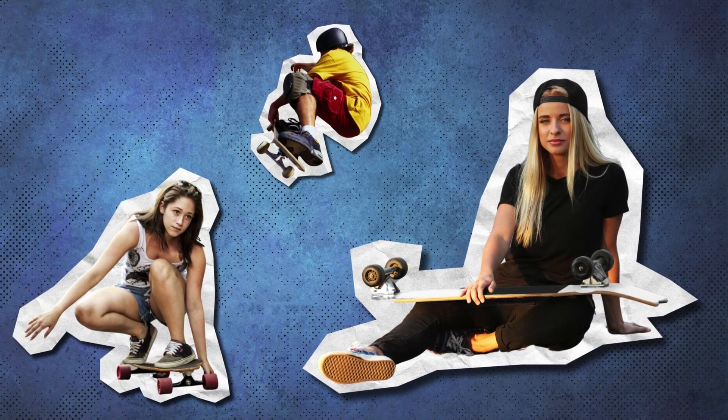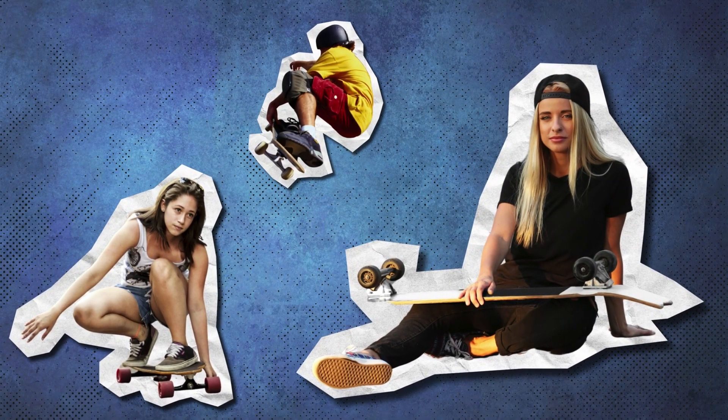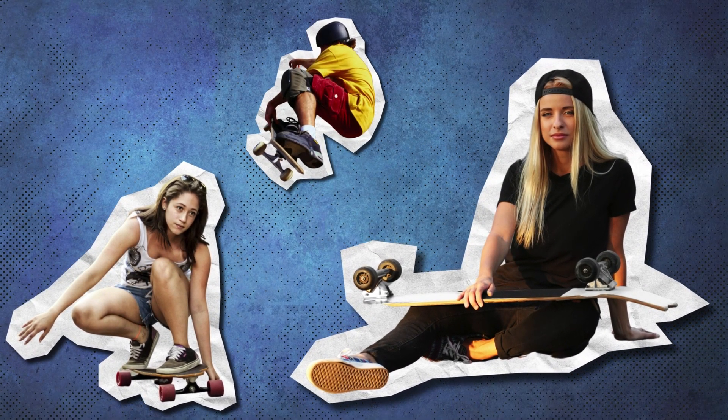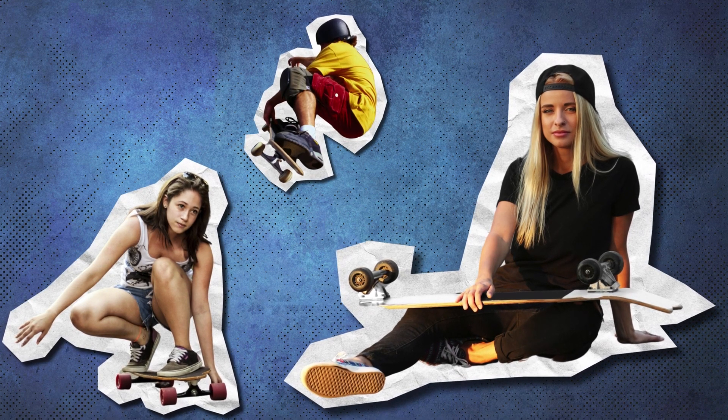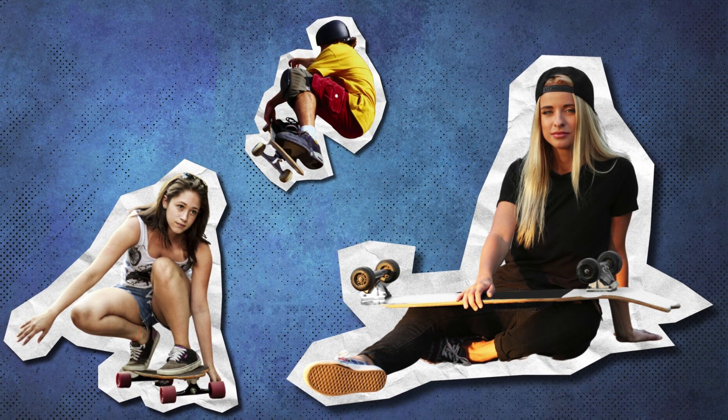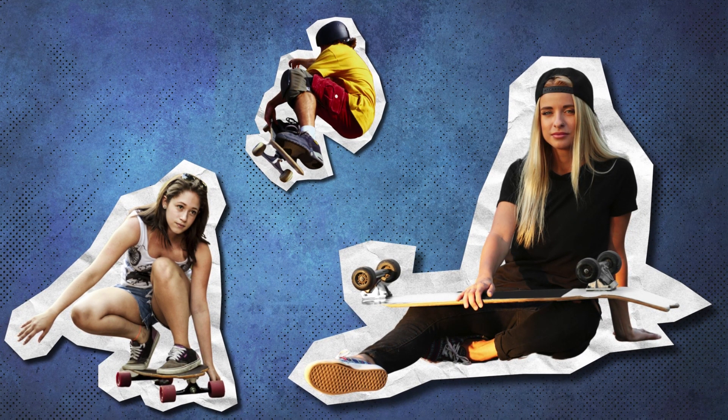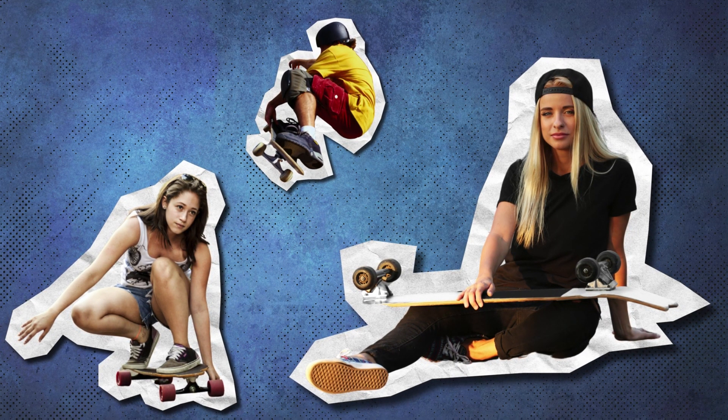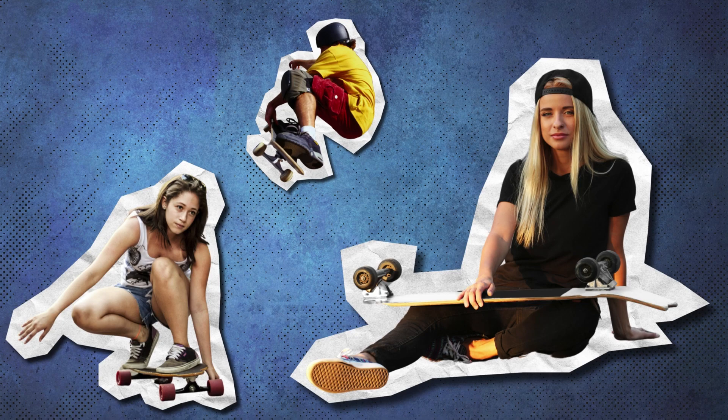And that's it. You've just created an awesome paper cutout effect in Canva. Super simple, right? Thanks for watching, and I'll see you in the next video.